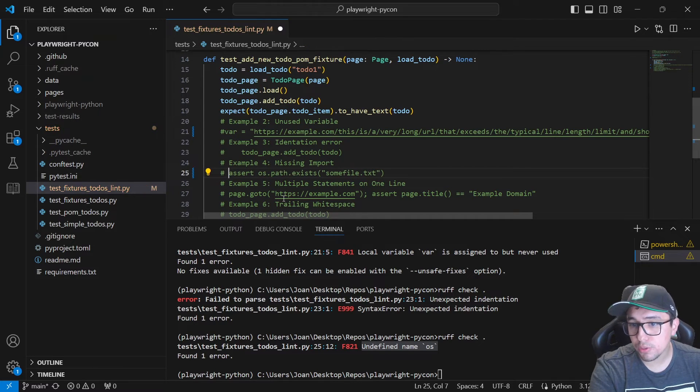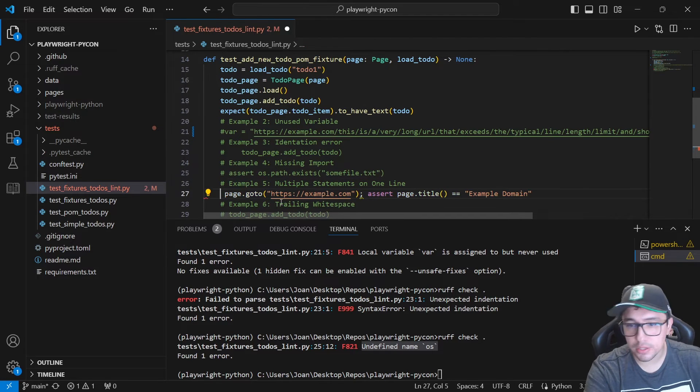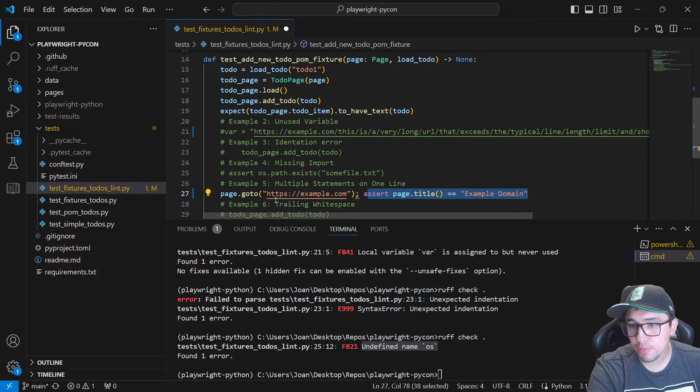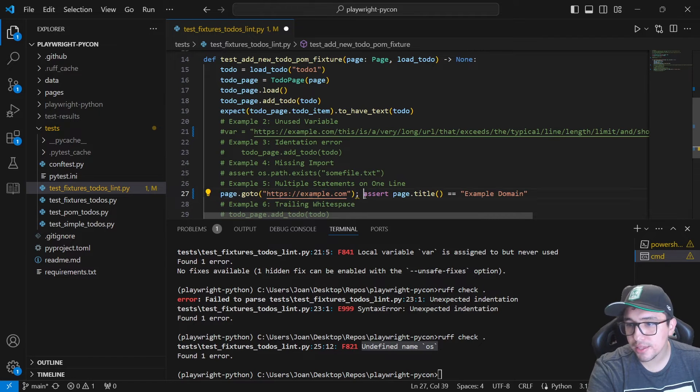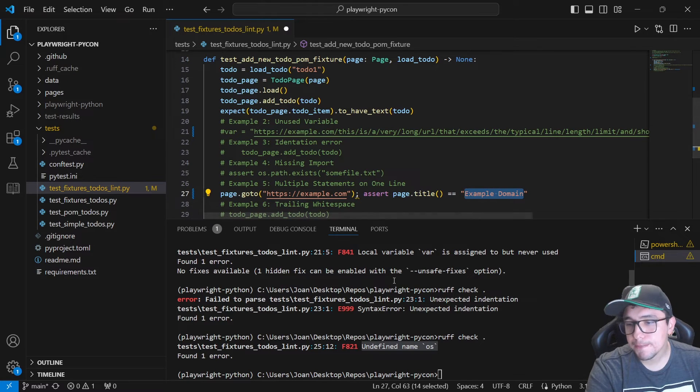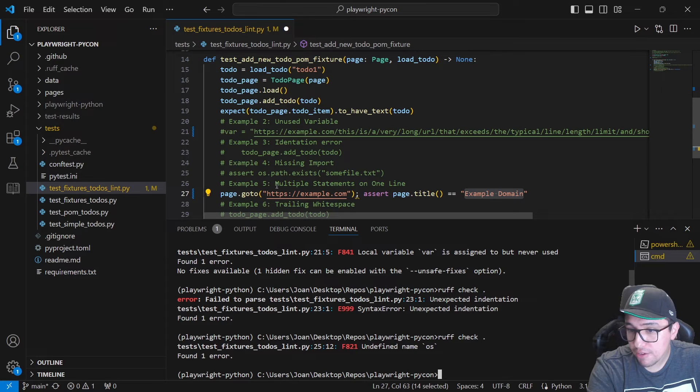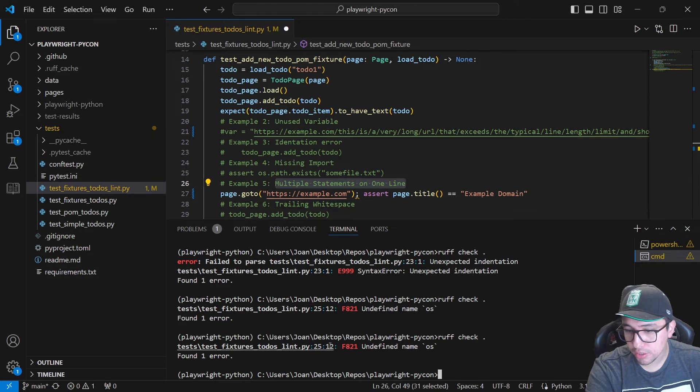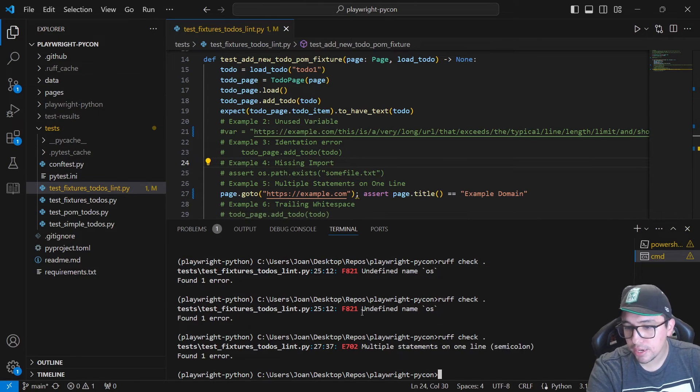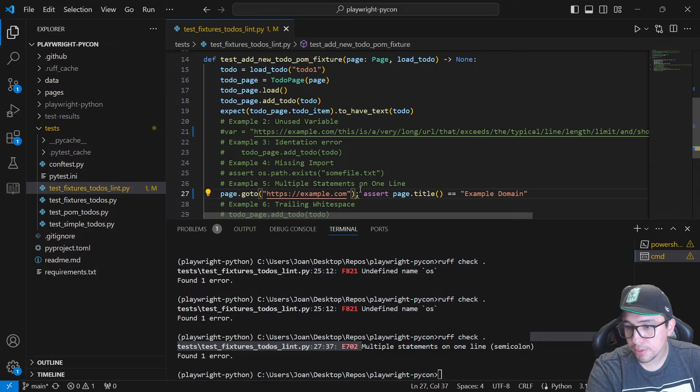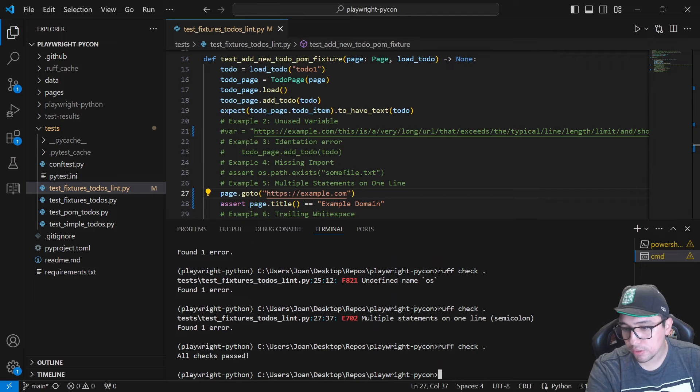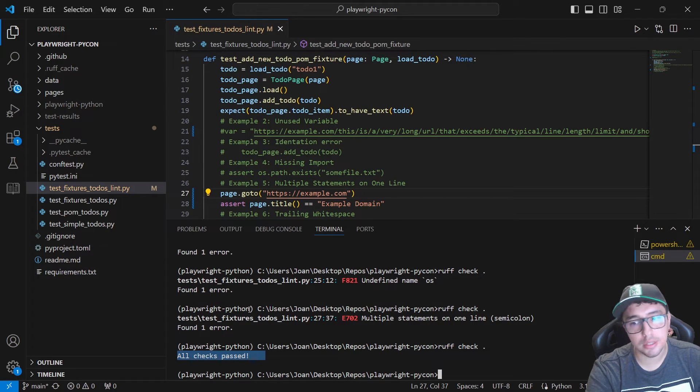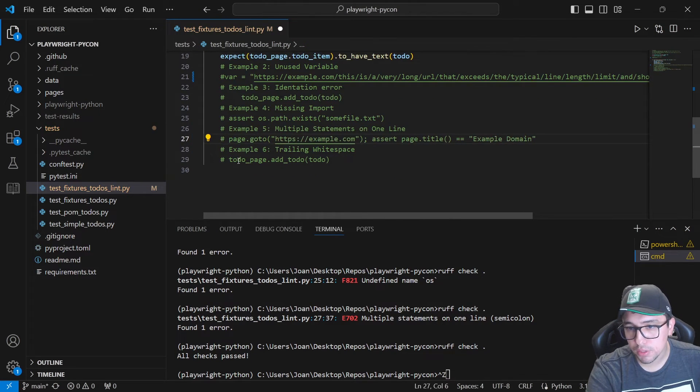Let's continue with the example number five, and it is a multiple statement on one line. Let me show you this. Let's imagine that I want to use a couple of commands in Playwright and both are valid. Page go to, it is going to visit a particular website, and then we have an assertion just to make sure that the page title is example domain, right? It should work, but we should have a multiple statement issue in this particular line. So let me run the rough check and I have to save the file and I'm going to run this again. You can see multiple statements on one line, semicolon, after the semicolon.